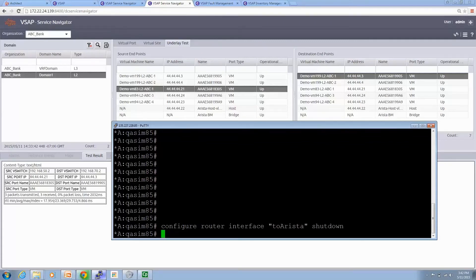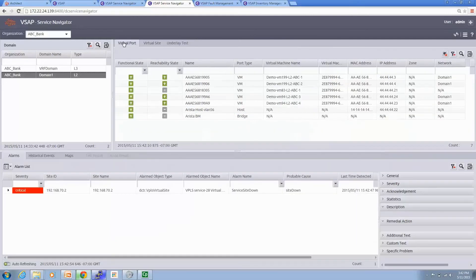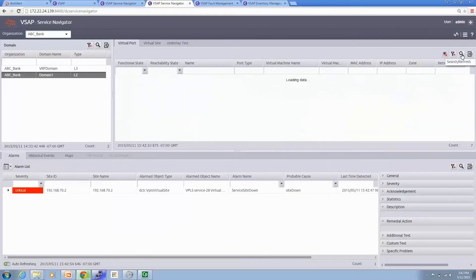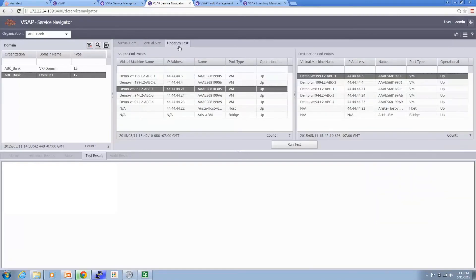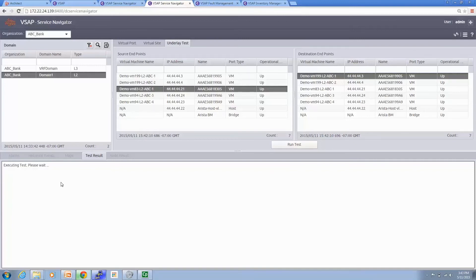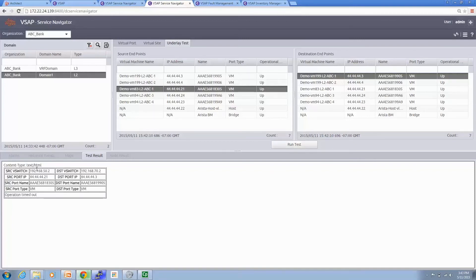Now we go back to the VSAP virtual port view. We see one alarm has been raised and the VMs cannot be reached. We try to ping from VM1 to VM2 the same way we did before, and we see the VM cannot ping between the two VMs because the interface from the Arista connecting to the core router has been shut down. The ping is not reachable anymore — the ping has failed.